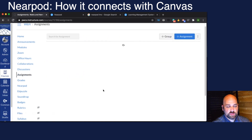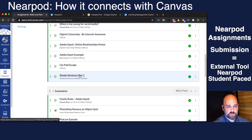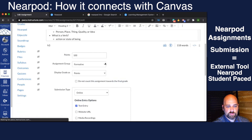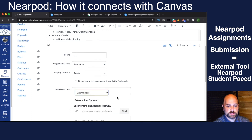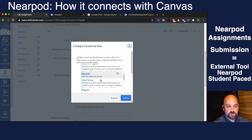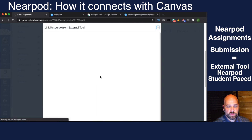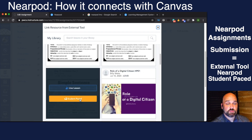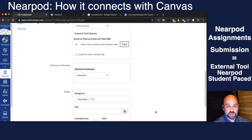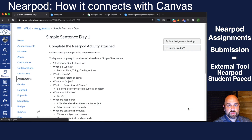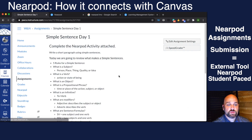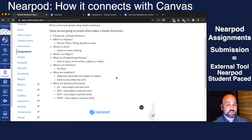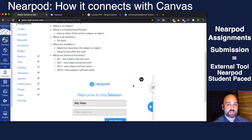Assuming I've already done that, I'll go back to the assignment and click edit. Now instead of online, I'm going to choose external tool as the submission type and hit find. I'll go down to Nearpod, find the Nearpod I want students to do, and again choose student-paced so they can go back and forth. Then I hit select and save. That's how they submit the assignment. You can do this with any LTI integration — as an external tool inside a module or inside an assignment.